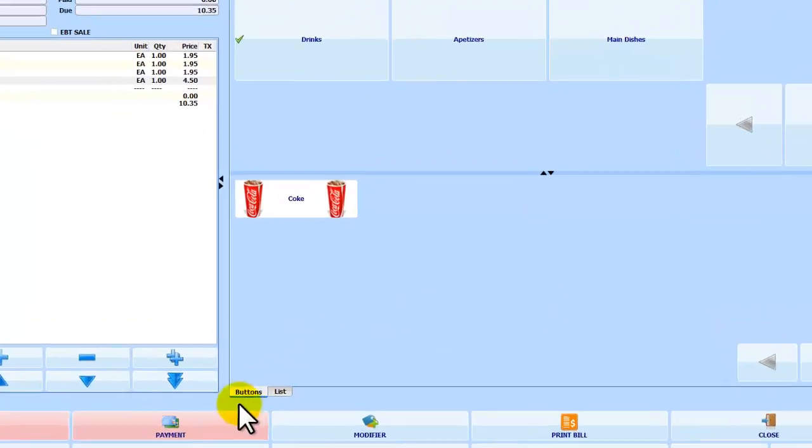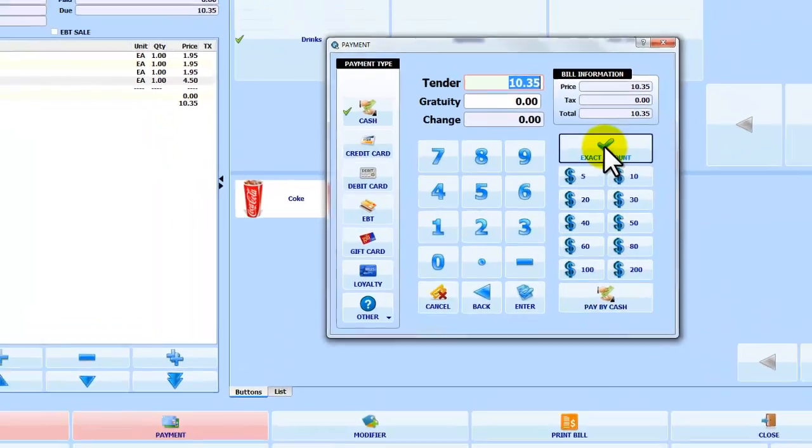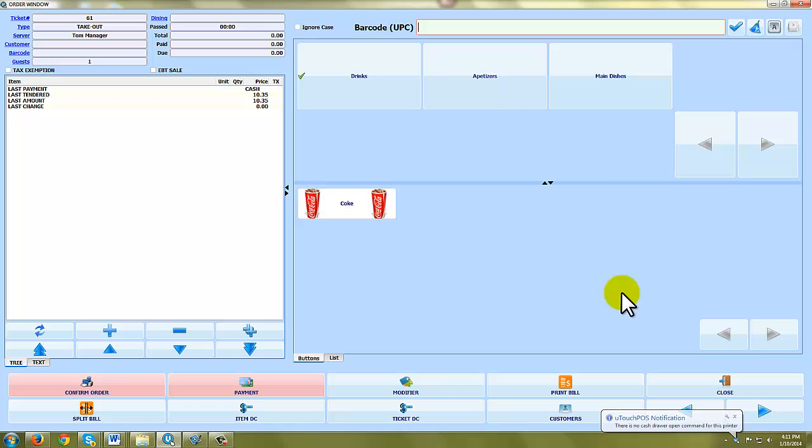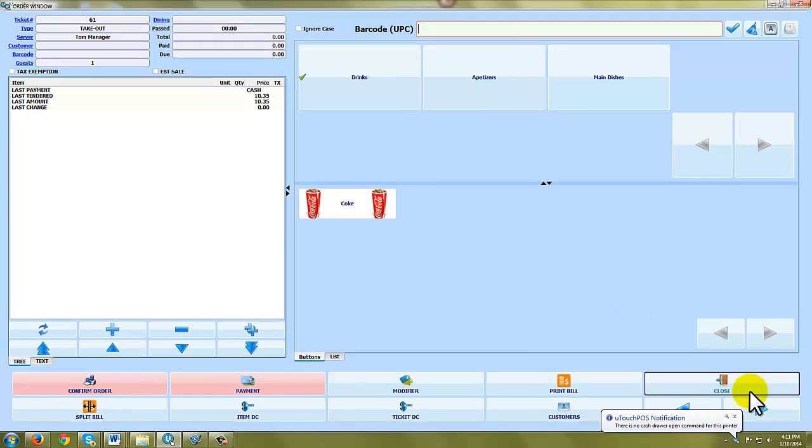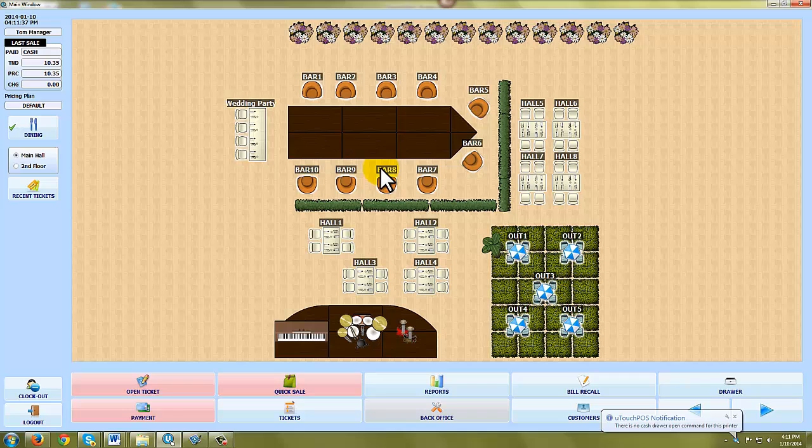But we're going to go ahead and have these people pay. Exact amount. Pay by cash. They get no change. Perfect. And we'll close it and you'll see our restaurant and table seating is open again.